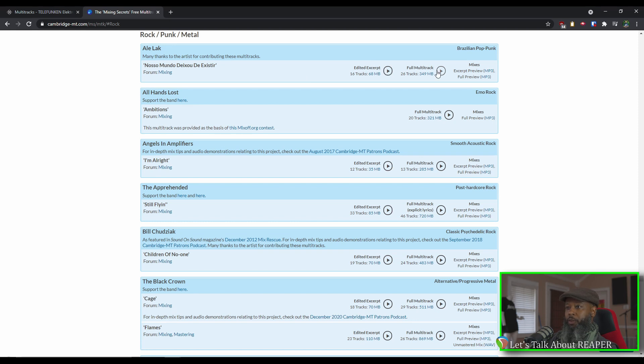The full track, download the mixes, and also download the multitracks. The files that you download from Cambridge are for educational use only, so please do not download any of these to use in your profiles or to show off your work, but just use these to work on your mixing skills.